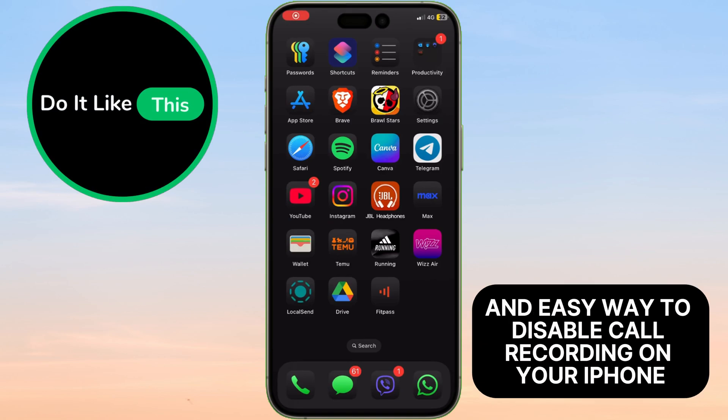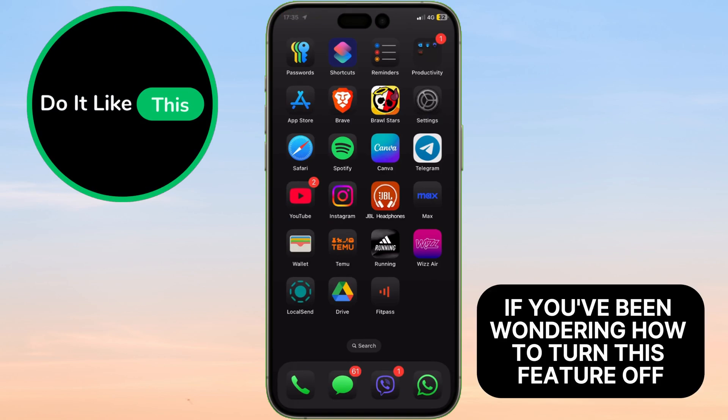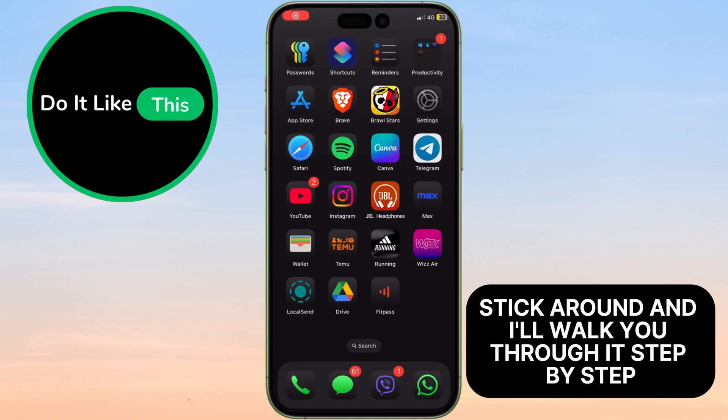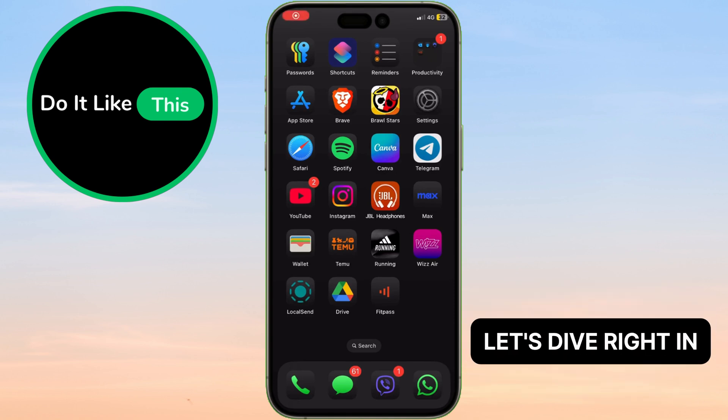Today, I'll show you a quick and easy way to disable call recording on your iPhone. If you've been wondering how to turn this feature off, stick around and I'll walk you through it step by step. Let's dive right in.